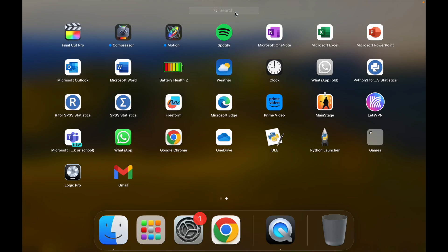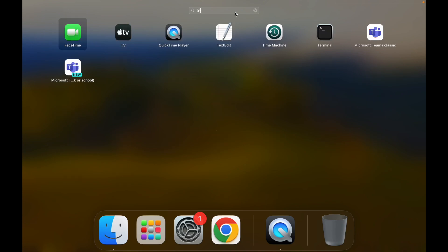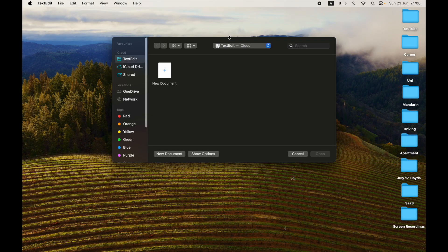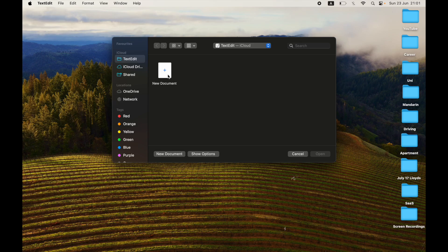You want to go to the TextEdit app on your MacBook device. Not Notes. Go ahead and just type in TextEdit and that should be on your launch pad. Type that in and click on it.